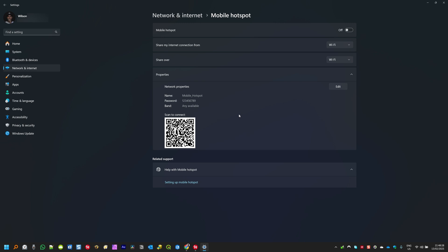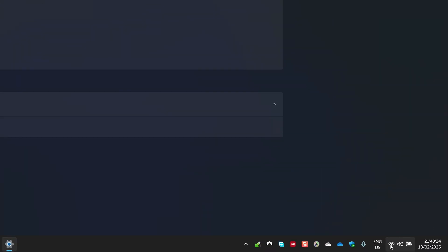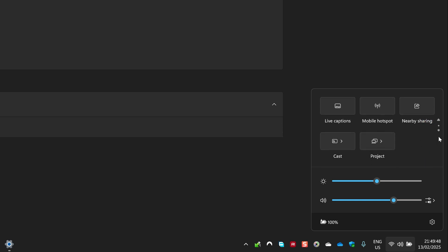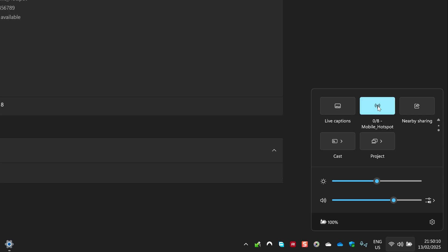That is how you configure mobile hotspot on Windows 11. Once you've completed the configuration, if you want to enable your hotspot you don't need to come back to Settings every time. The quick way to enable mobile hotspot is by going to the system tray, clicking on the Wi-Fi icon. In the dialog box, click the small arrow on the far right side to go to the next page and you will see the Mobile Hotspot icon — just click on it to enable.